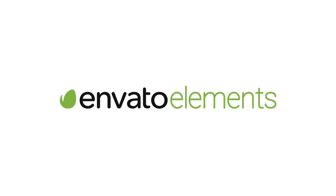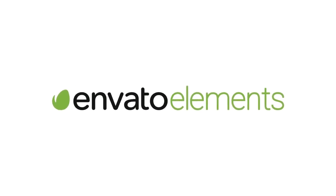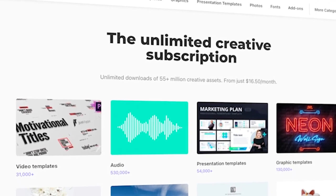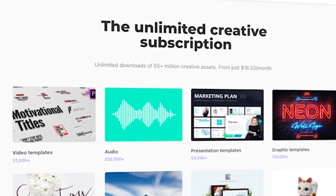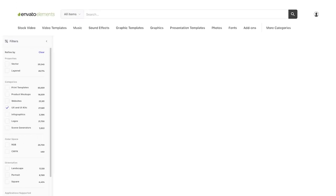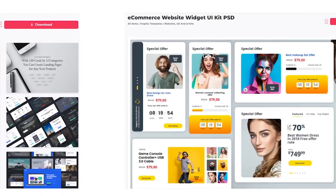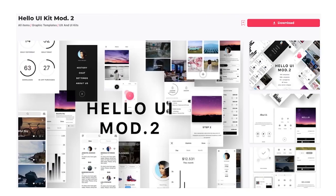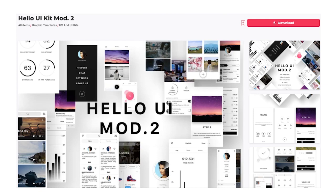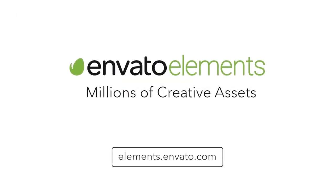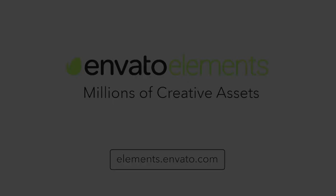Before we get into today's video, do not forget to check out Envato Elements. With just one subscription, you'll get access to so many amazing digital assets, including really cool UI kits that you can use to speed up your design process. One subscription gives you access to millions of digital assets with an easy-to-use commercial license. Subscribe now with the link in the description below.